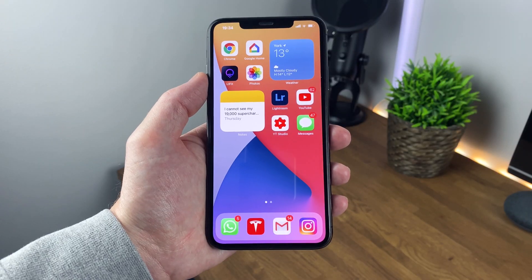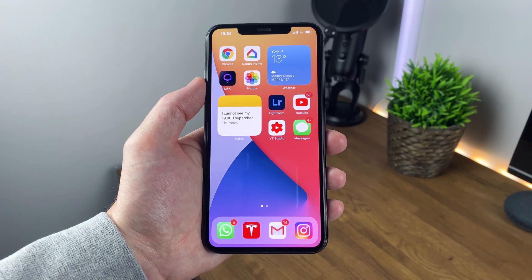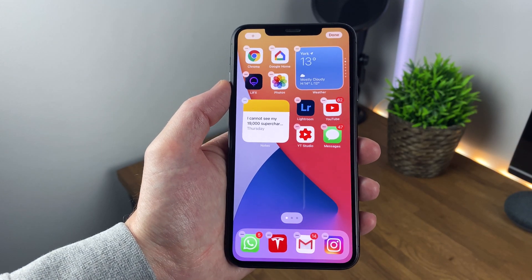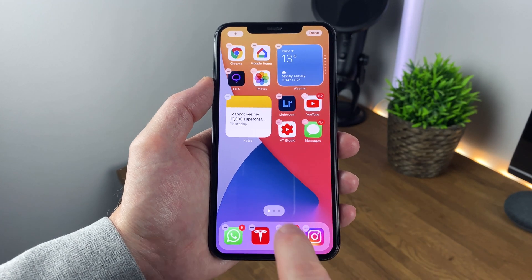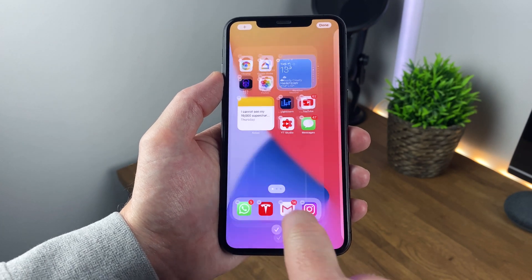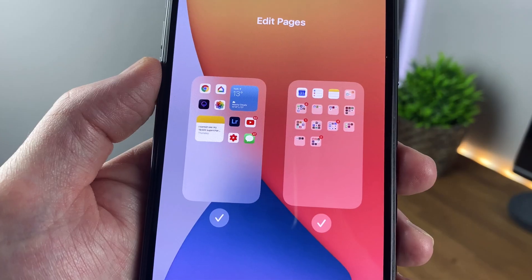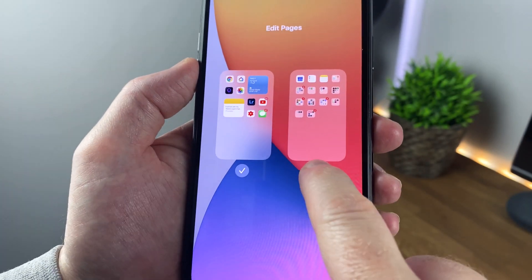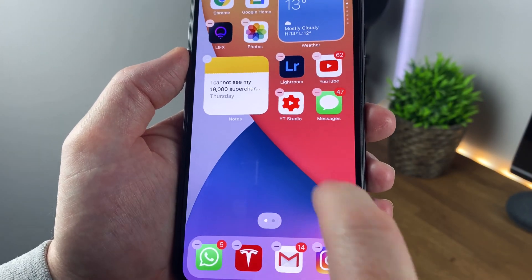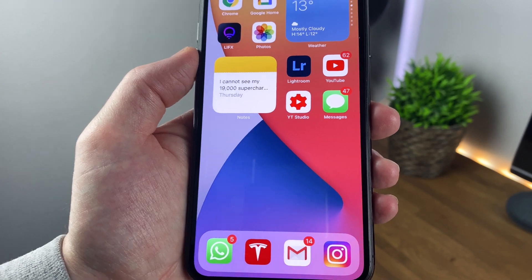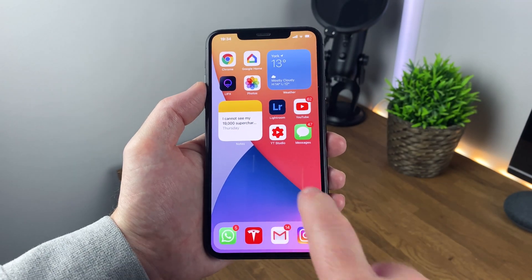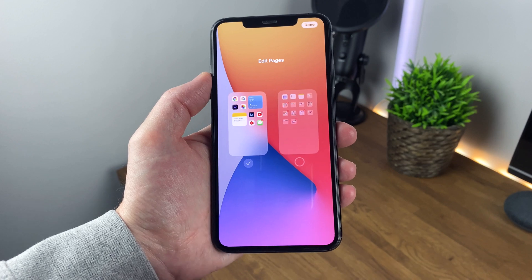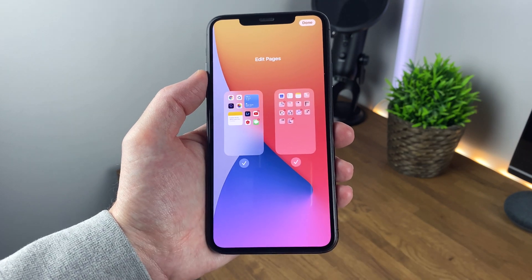Another awesome feature is the ability to turn off pages completely from your home screen. You just edit the home screen by clicking and holding, then press the dots at the bottom of the screen, and untick the pages you don't want to see. By doing this, all new apps downloaded in the future will be added directly to the app library, which we're going to look at next.